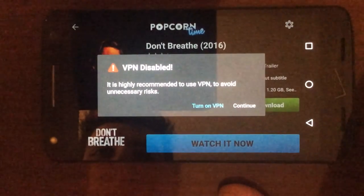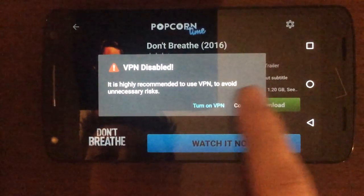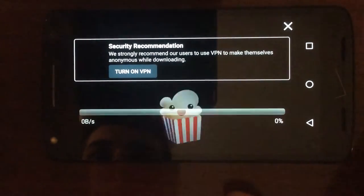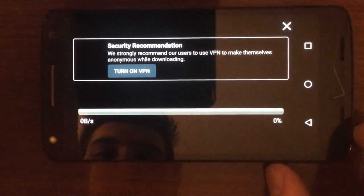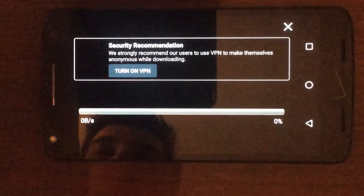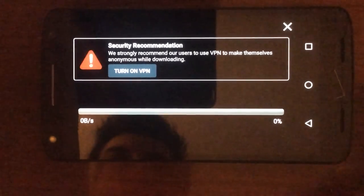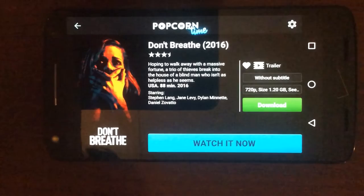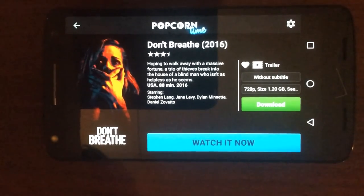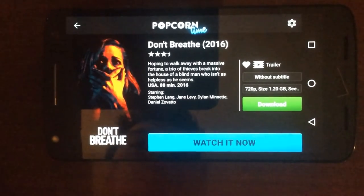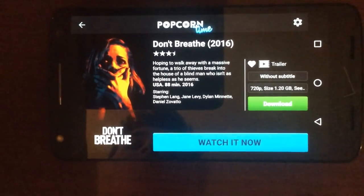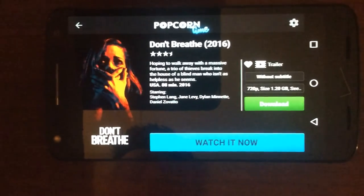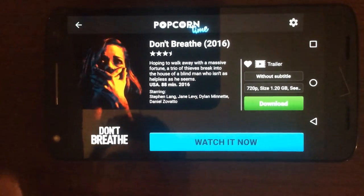It's recommended to use a VPN, but I'm not worried about it right now so I'll just hit Continue. What it does is connect to peers and start the download. You'll see the status bar load up, and it'll download the movie so you can start streaming it.